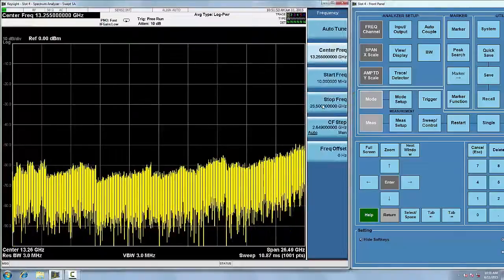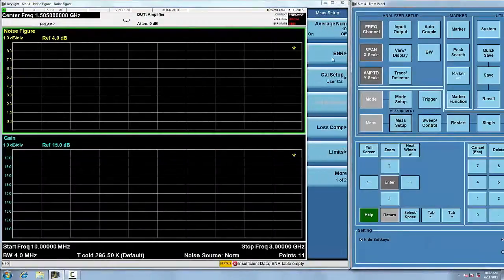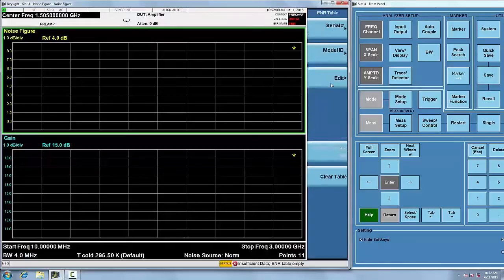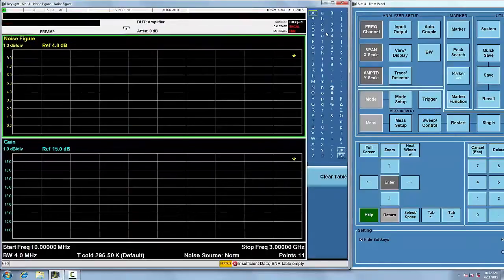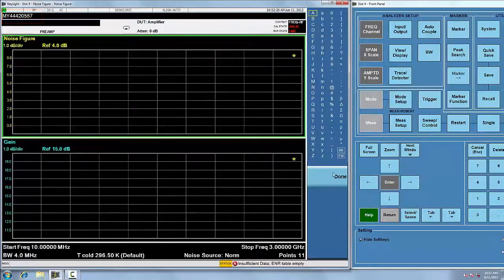Enter the noise source series number by using the alpha editor from the software keys or connected keyboard. Enter the noise source model ID,